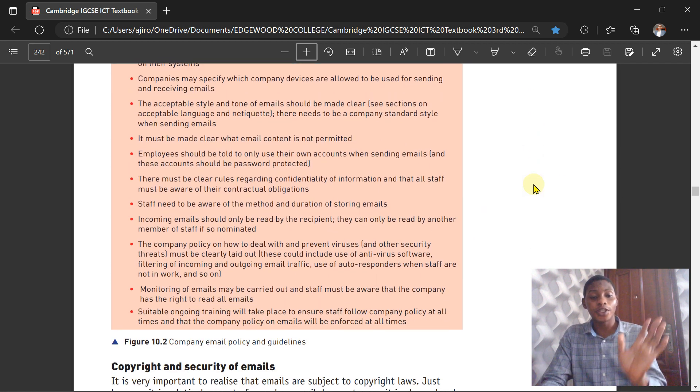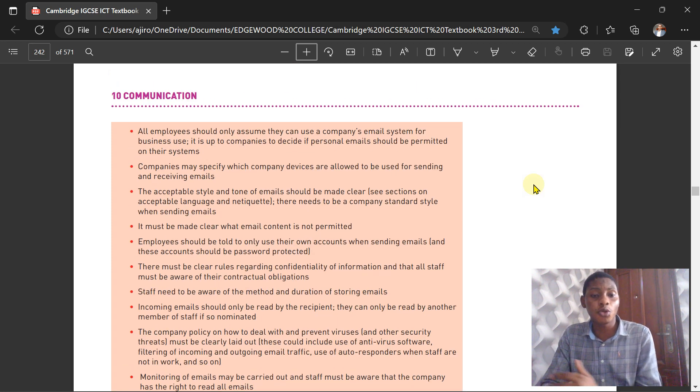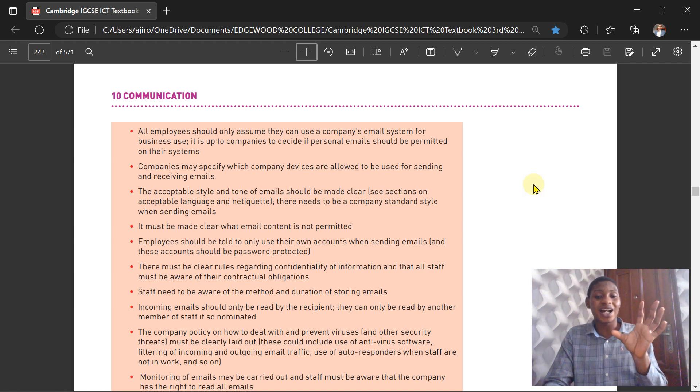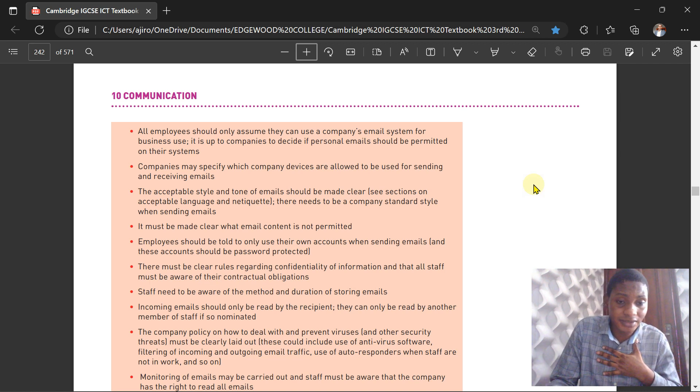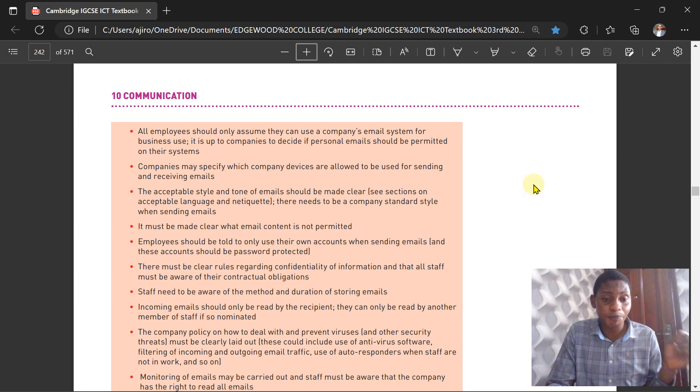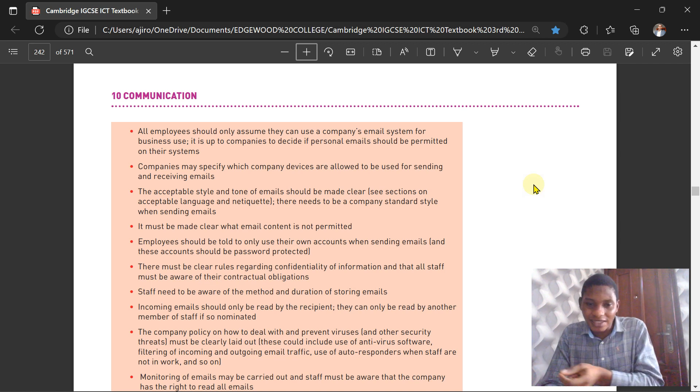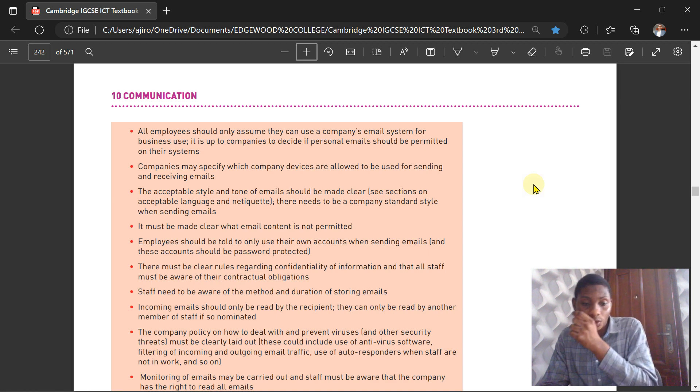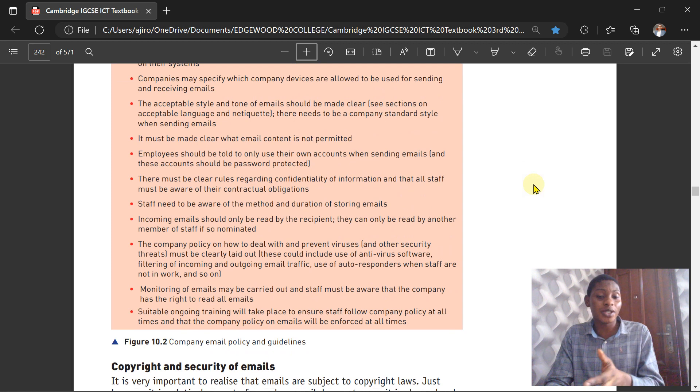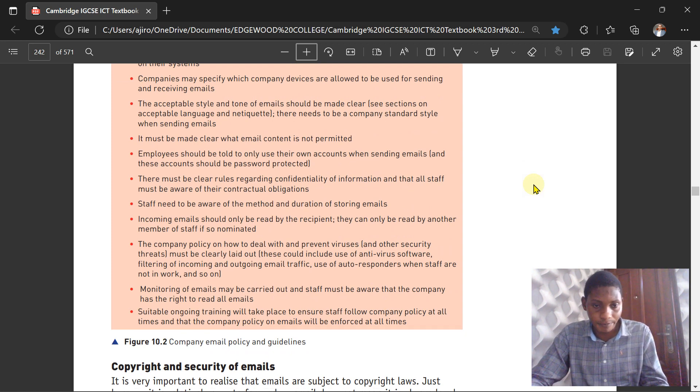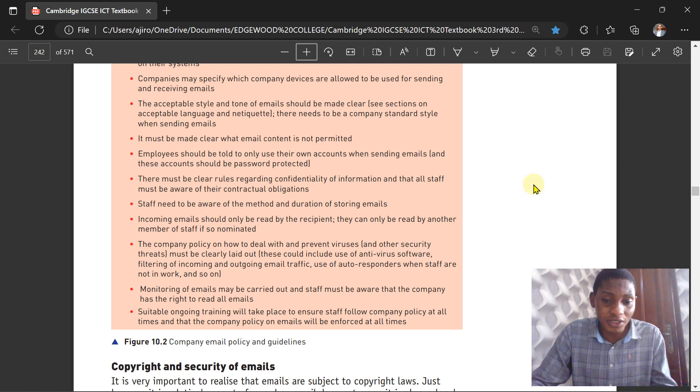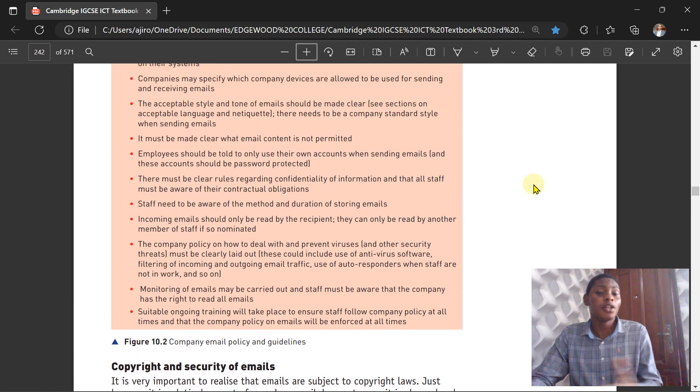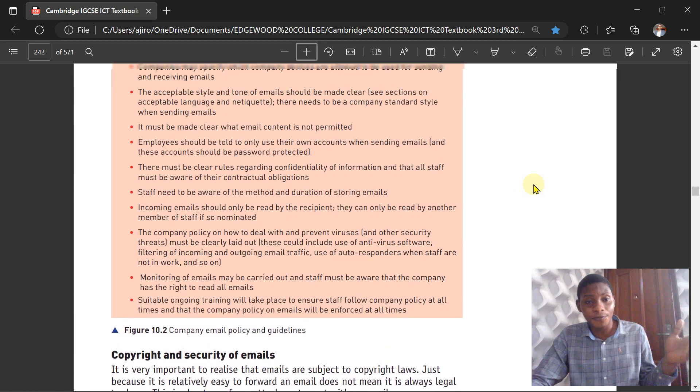We have an example here to show us a list of the company email policy. One of them is that it must be clear when email content is not permitted. Employees should be told to only use their own account when sending emails, and this account should be password protected. Staff need to be aware of the methods and duration of storing emails. Incoming emails should only be read by the recipient; they can only be read by another member of staff if so nominated. Monitoring of your email should be carried out, and staff will be aware that the company has the right to read all emails. Suitable training will take place to ensure staff follow company policy at all times, and that company policy on emails will be enforced at all times.